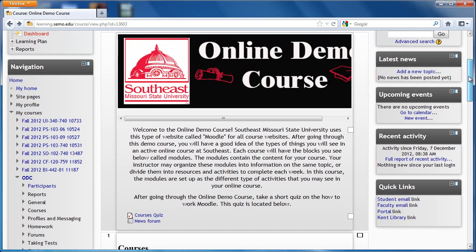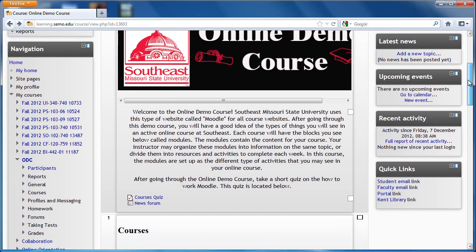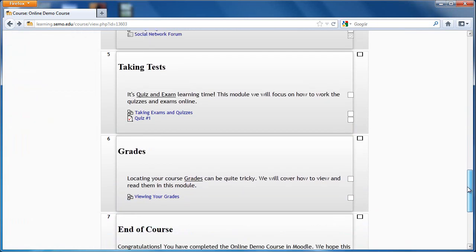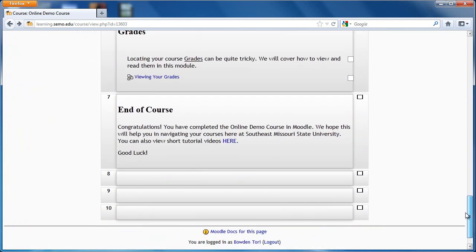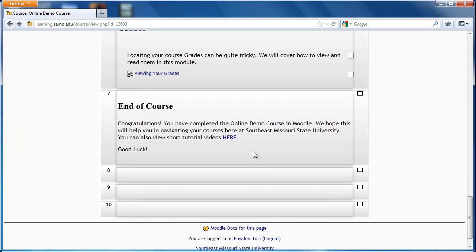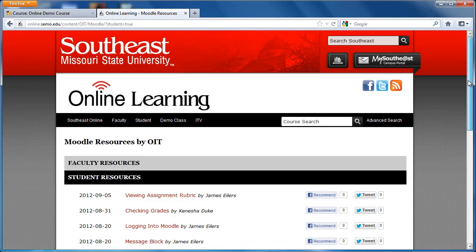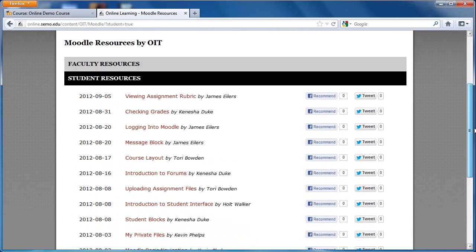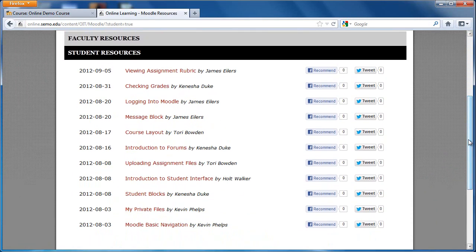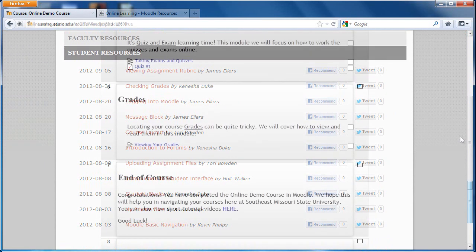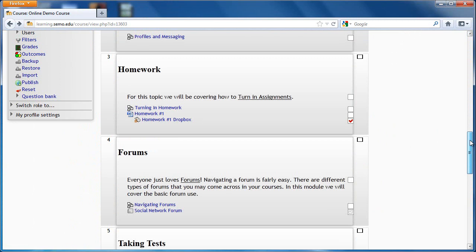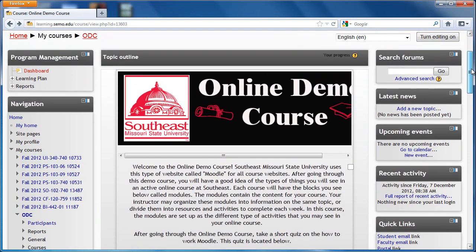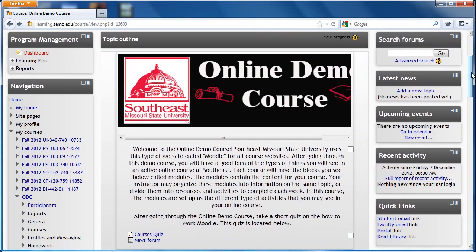You can also view other short tutorial videos by scrolling to the bottom of the course and clicking on the link here. This is a separate webpage with tutorial videos for students and faculty. So if you ever have any more questions about how to navigate Moodle, this is a good place to start. And that is how you navigate the Moodle online demo course. Good luck!